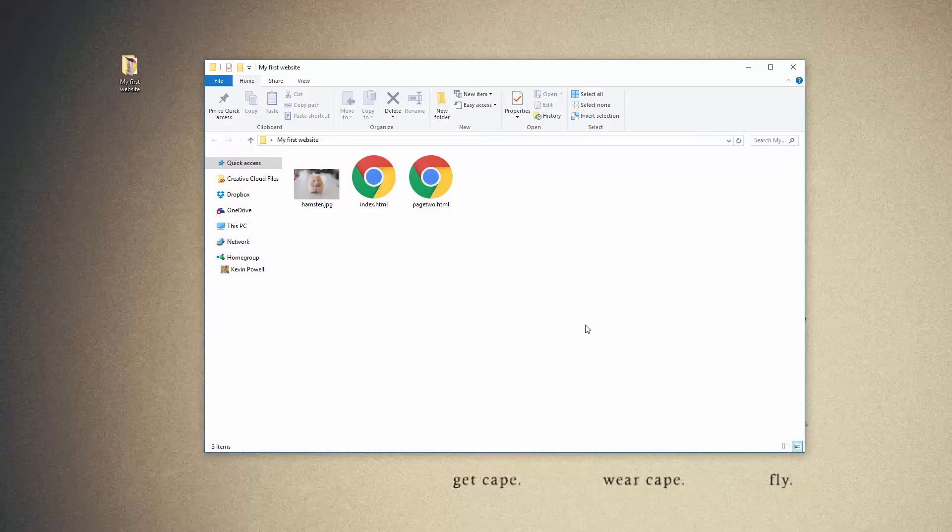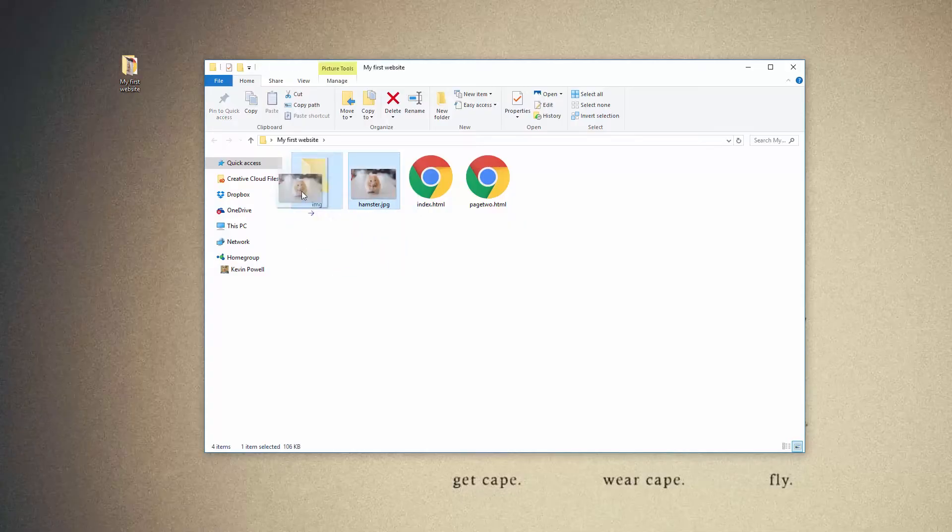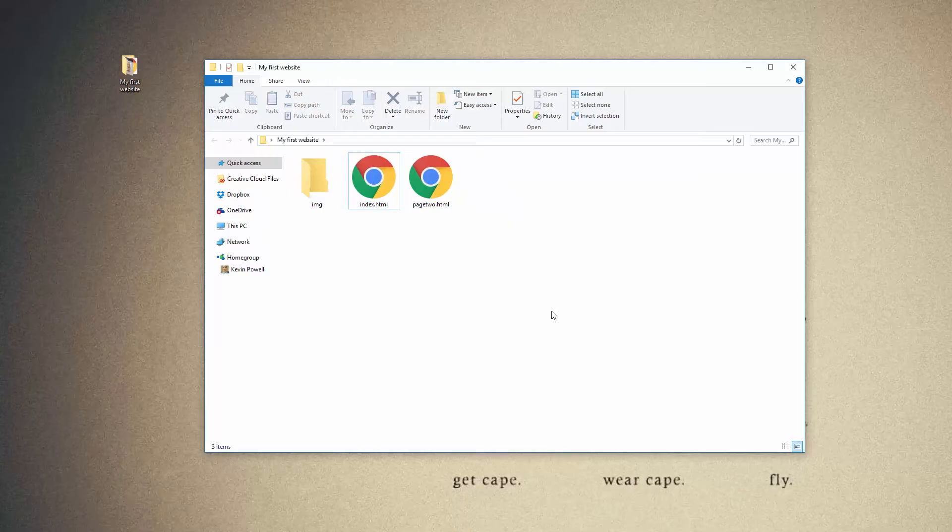So the first thing I'm going to recommend is making a folder for your images. I usually just call mine IMG. You'll see a lot of people doing that. If you want to call it images instead, you can call it images, and I'm going to put my hamster in there.